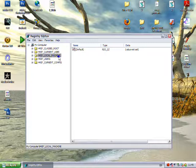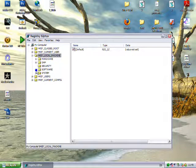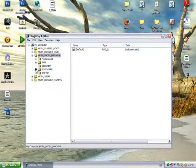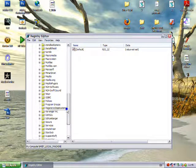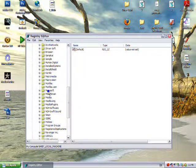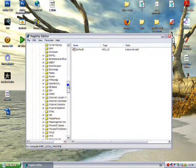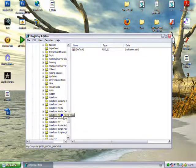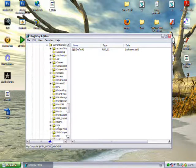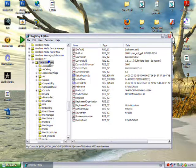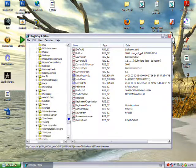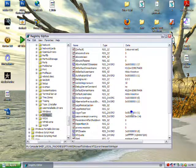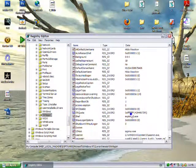Now you want to go to HKEY_LOCAL_MACHINE, expand Software, expand Microsoft, expand Windows NT, expand Current Version, and click on Win Logon.